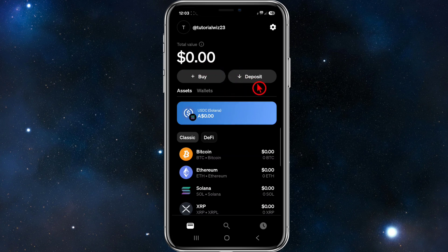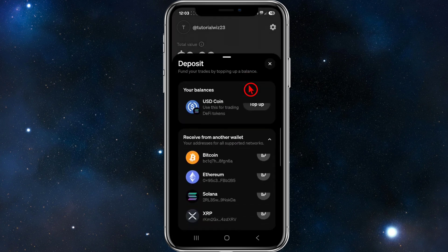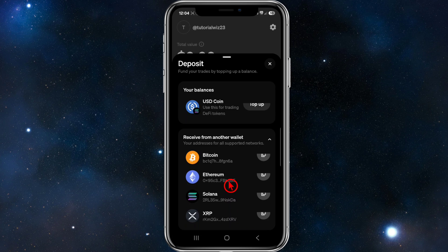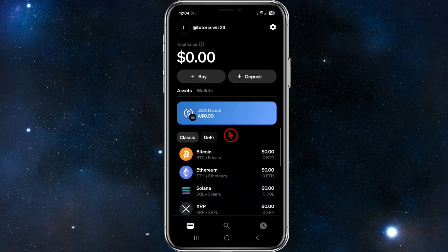Click on the deposit button and it says 'deposit - fund your trades by topping up your balance.' You can top up your account by receiving from another wallet. Your supported addresses are shown below, so you can copy any one of these addresses and send crypto directly from your Phantom wallet, MetaMask, Binance, or whatever cryptocurrency exchange or platform you're using. Once done, your total value will update here.